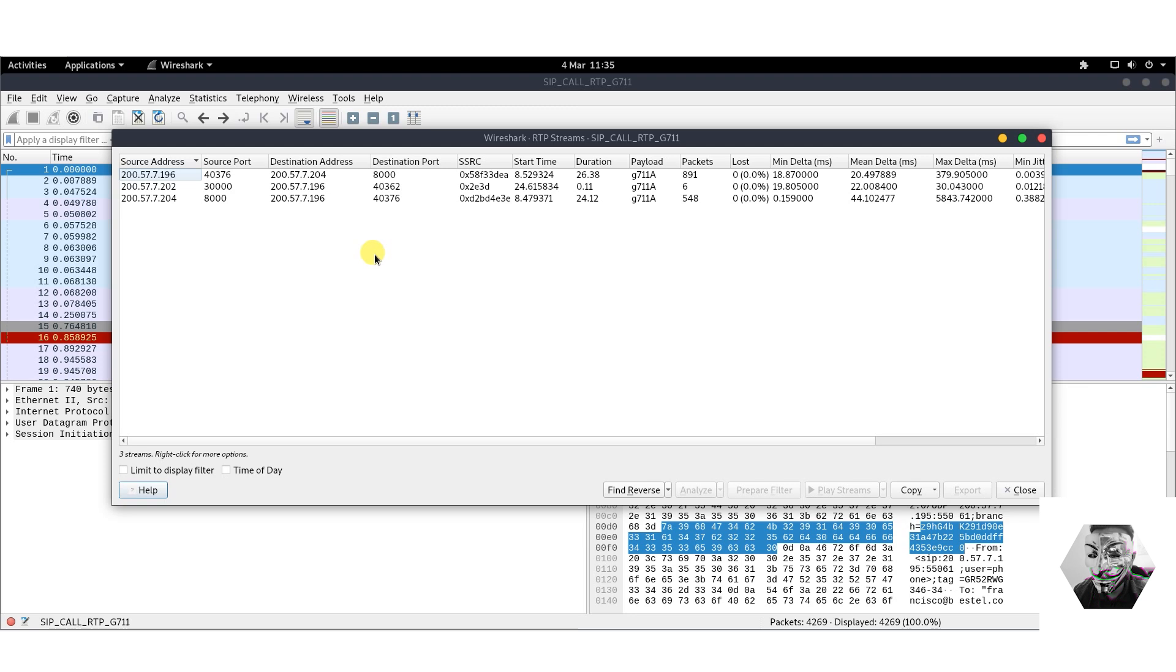This window unveils all the RTP streams in the capture. You can see this as the lifeblood of the voice conversation throughout the stream. Remember, each conversation is a two-way street comprising of separate streams for each direction. Our job is to pair these estranged streams back together.